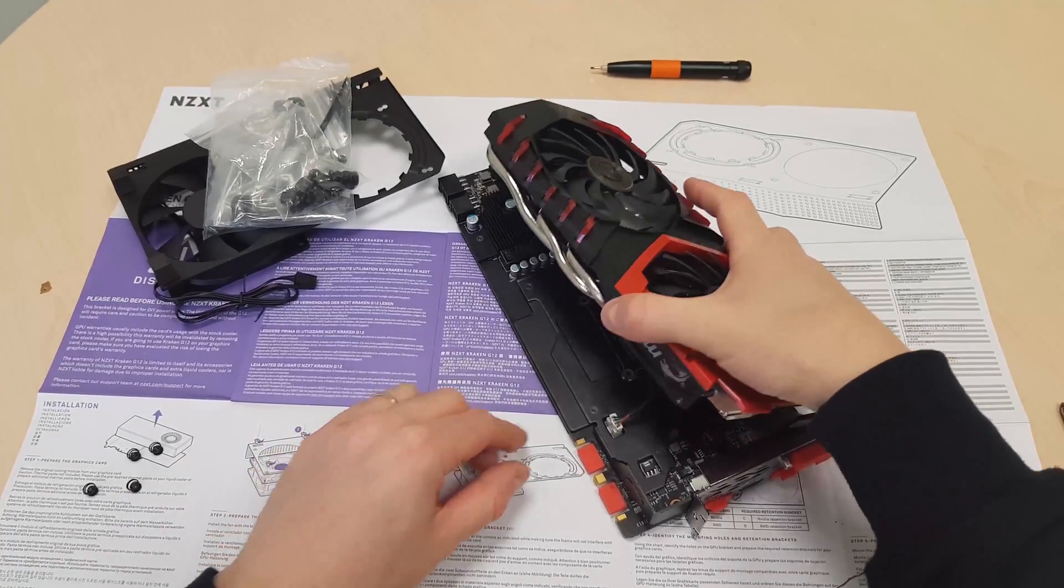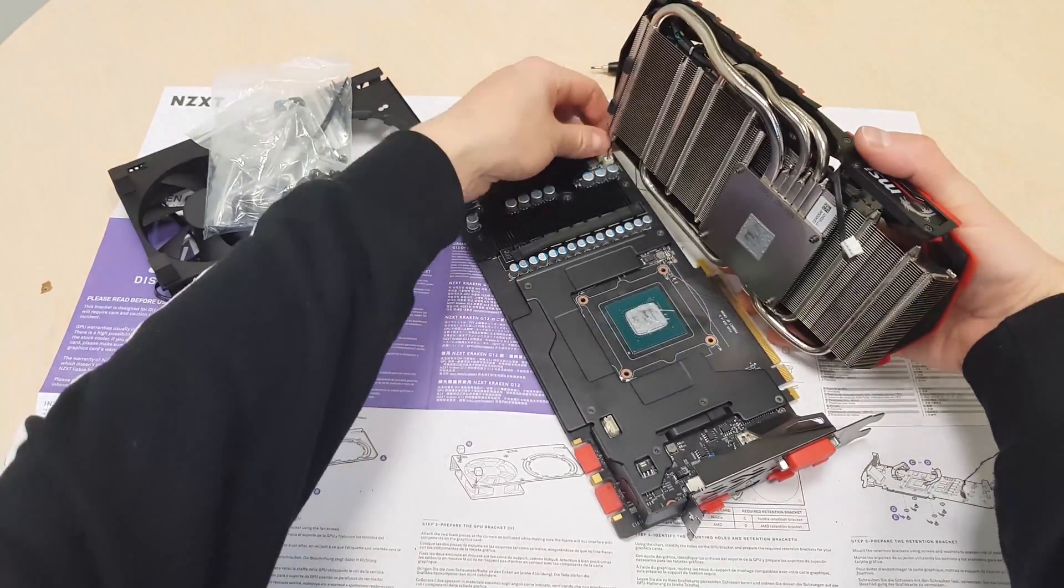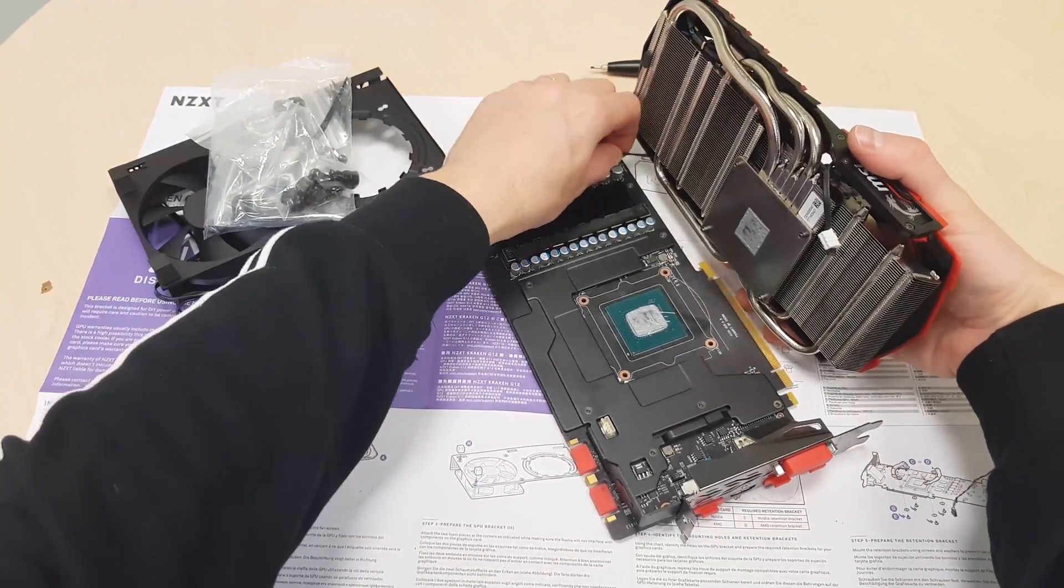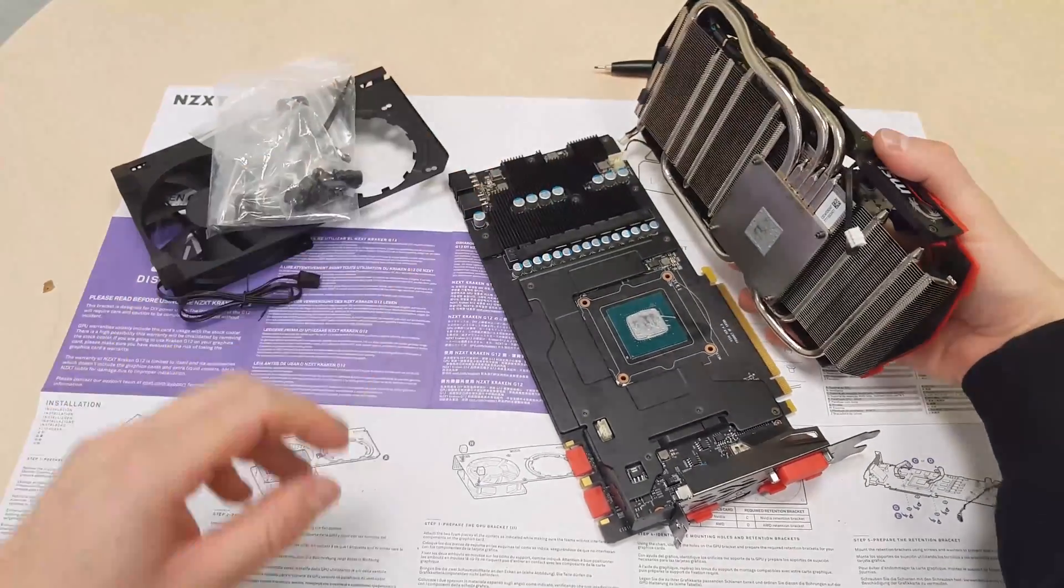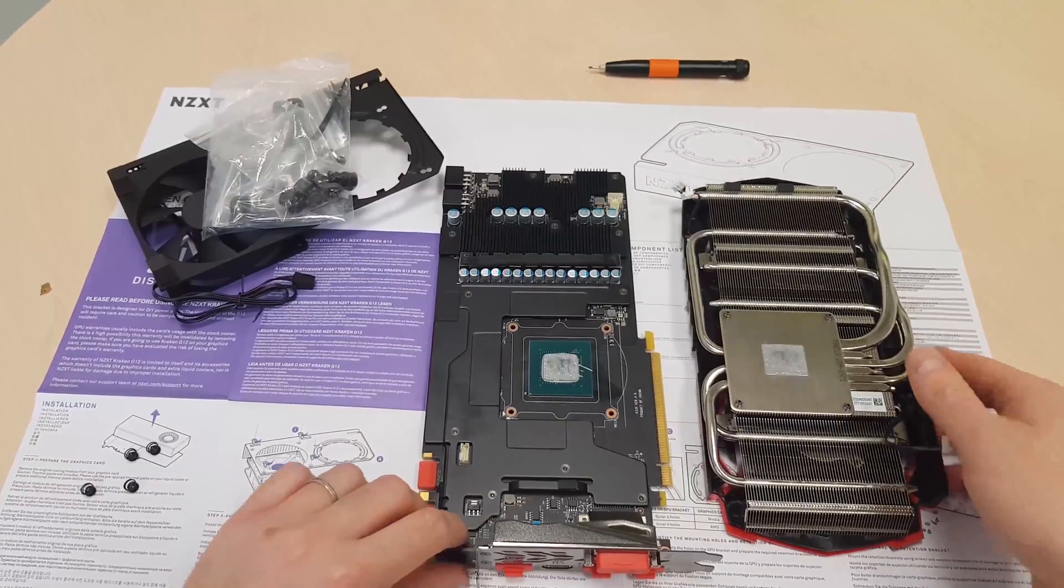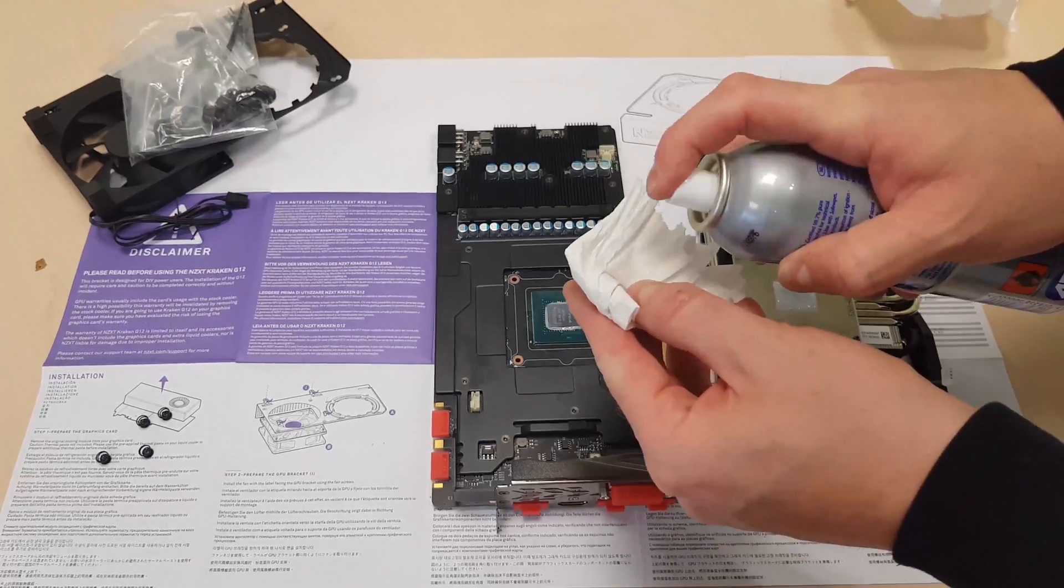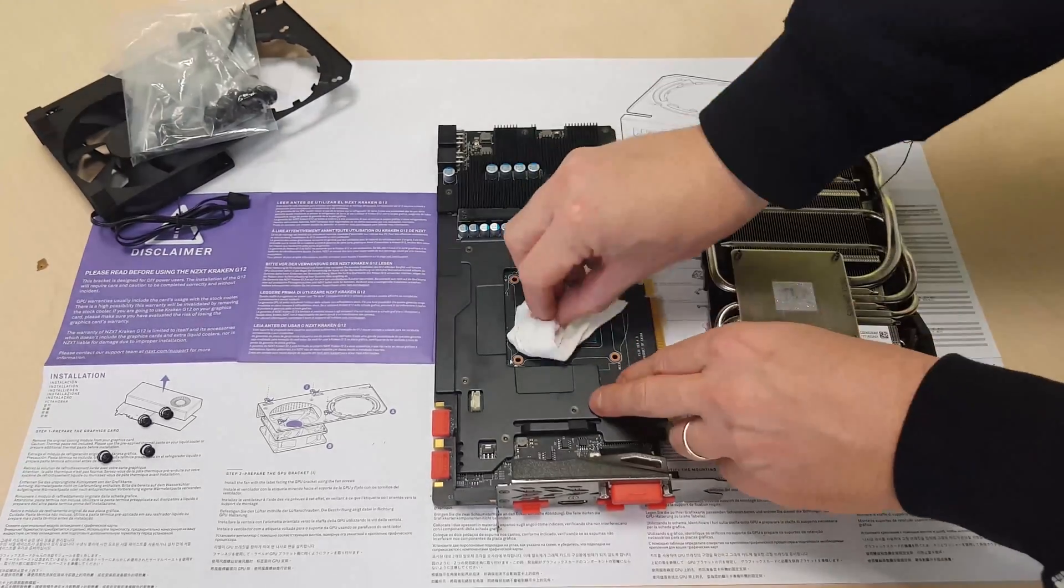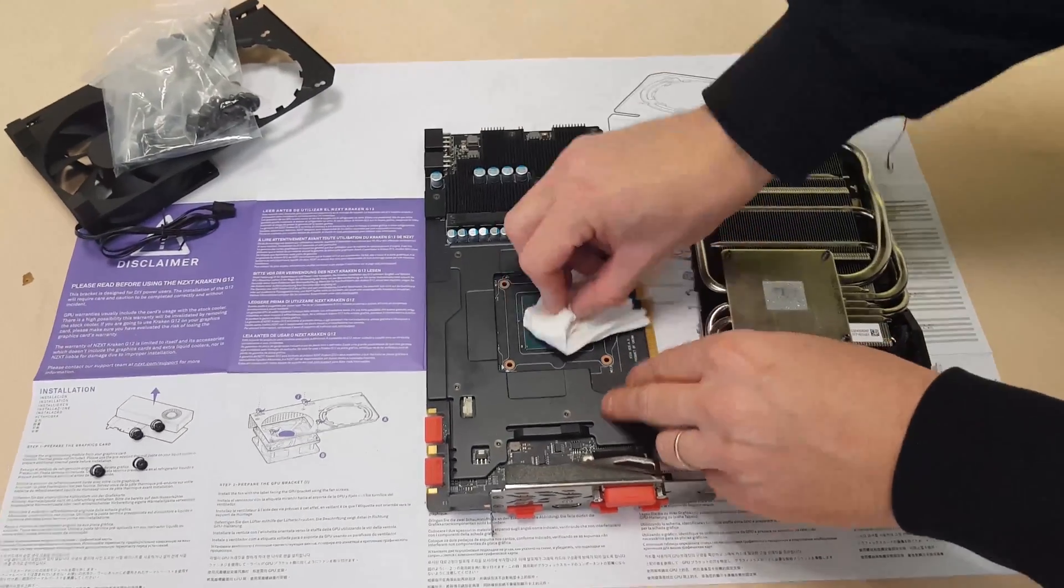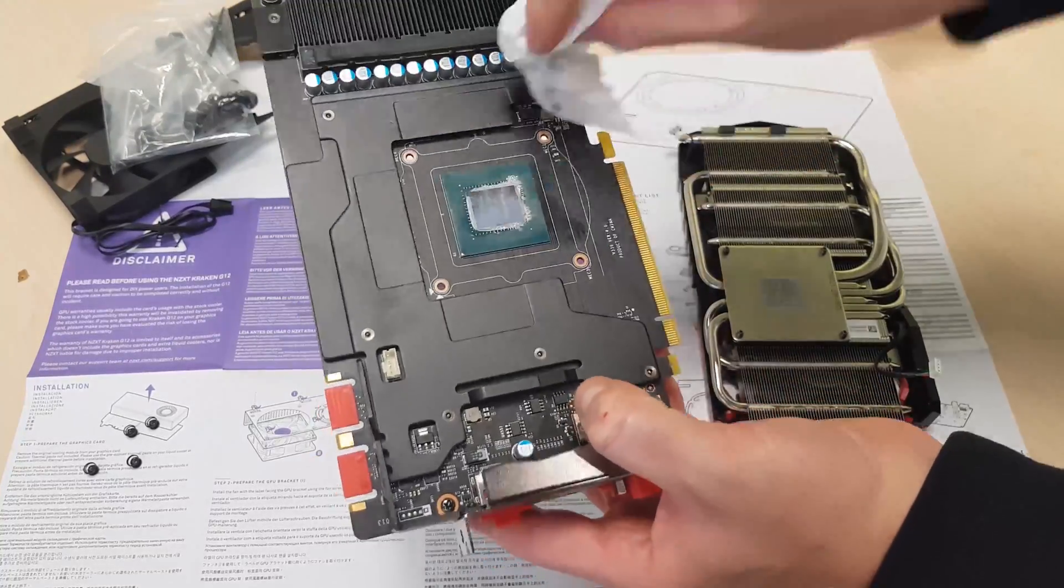During mining with closed case, my GTX 1080 sometimes reaches over 90 degrees. This is definitely not healthy for the lifespan of my computer parts.